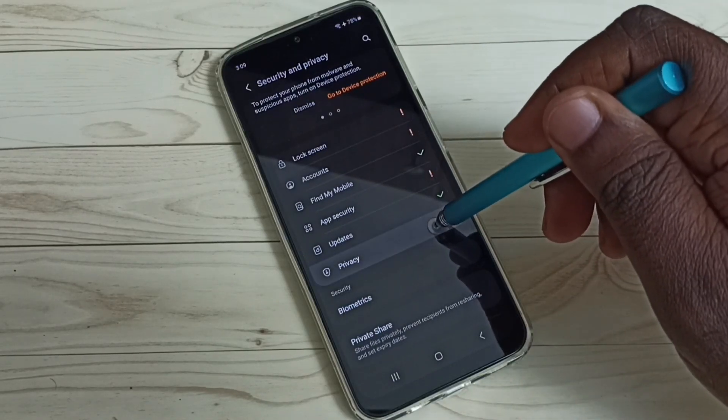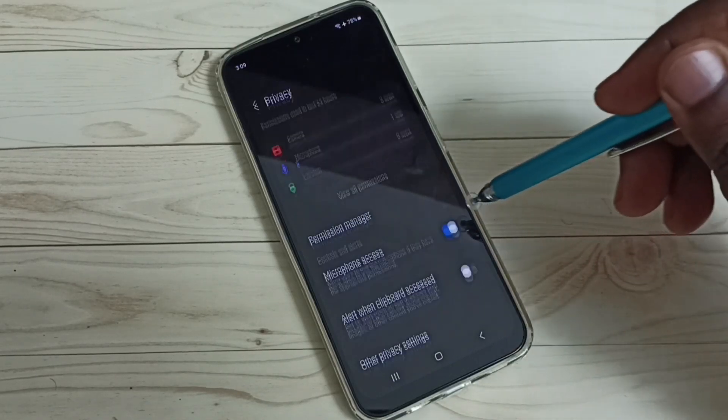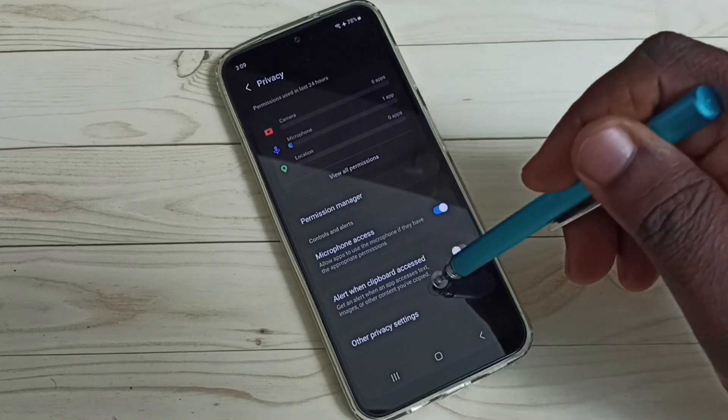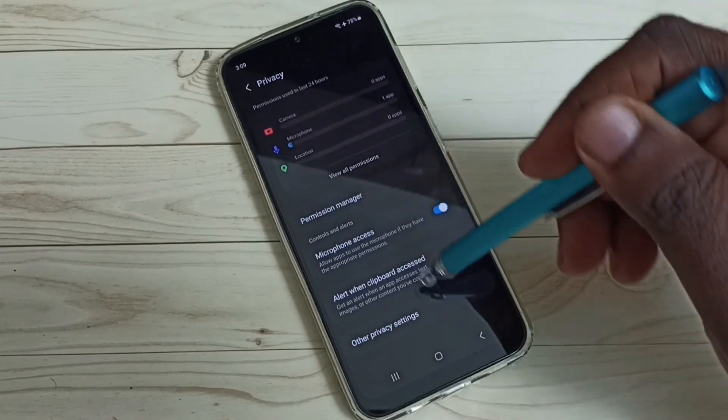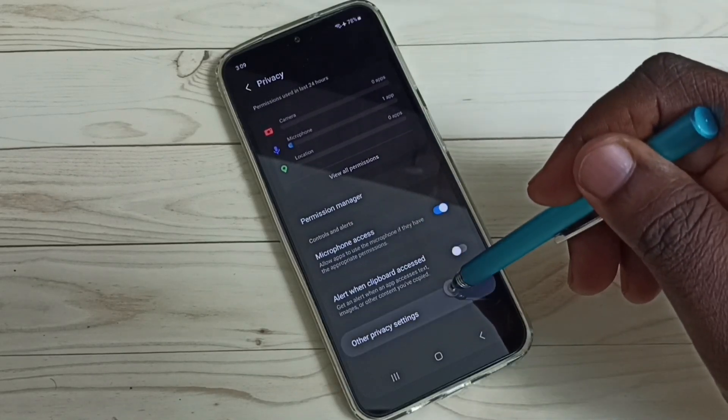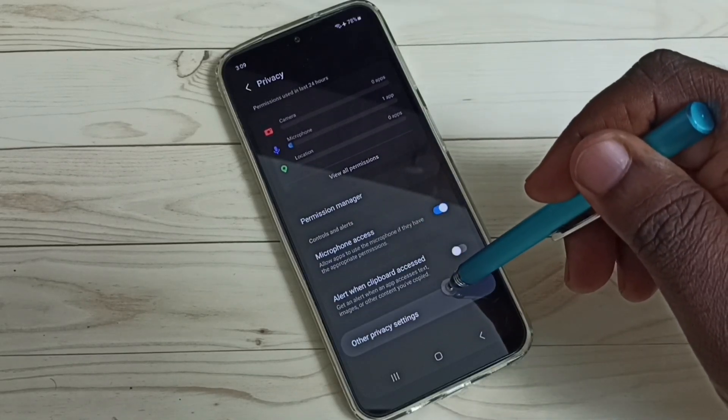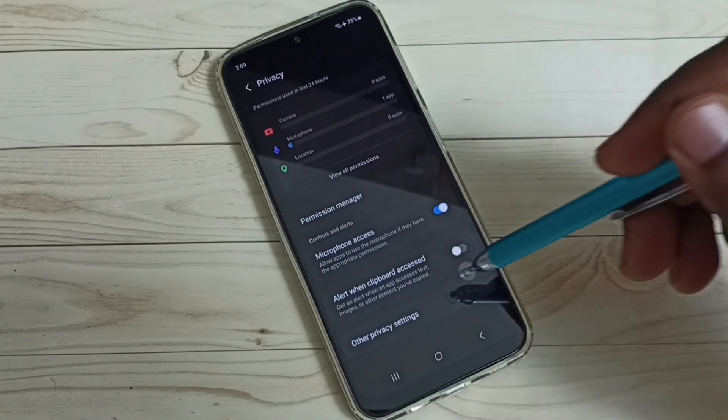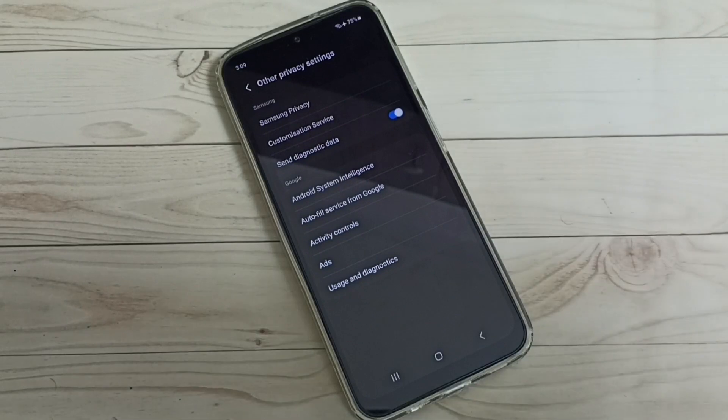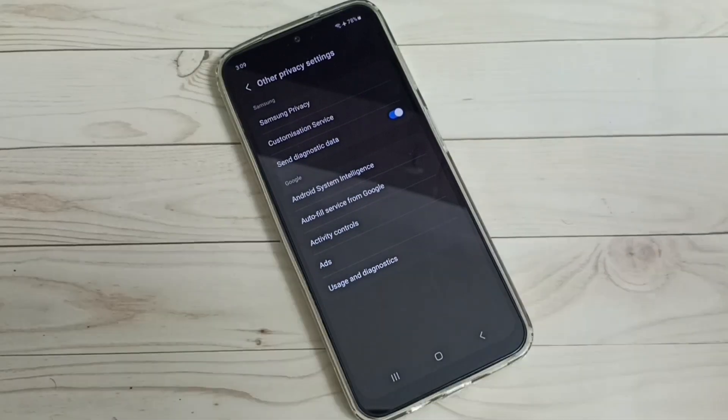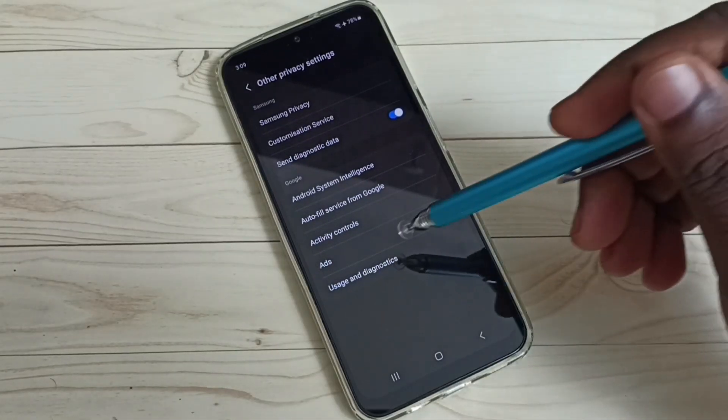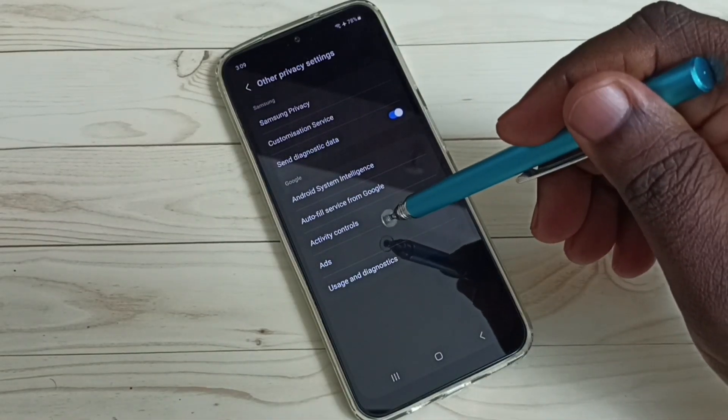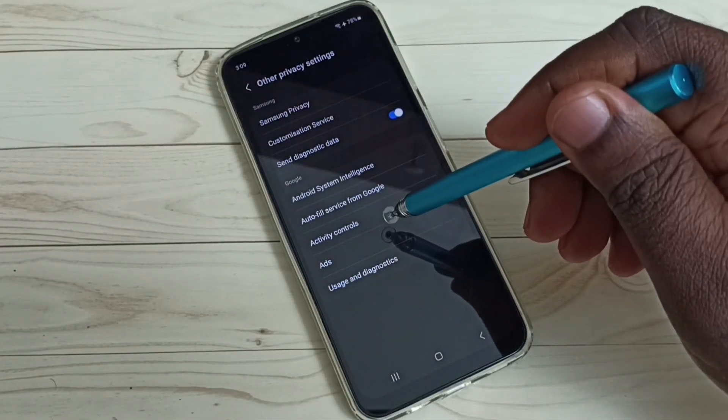Select Privacy, then select Other Privacy Settings, then select Activity Controls.